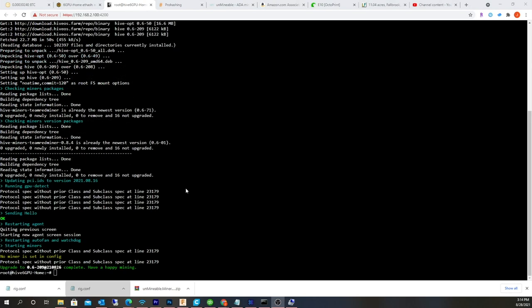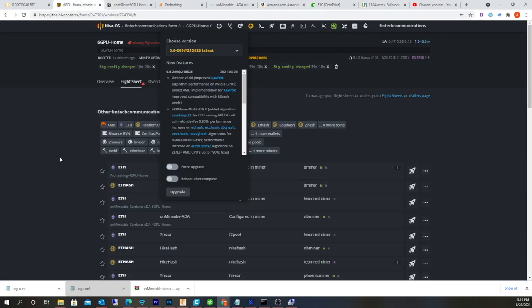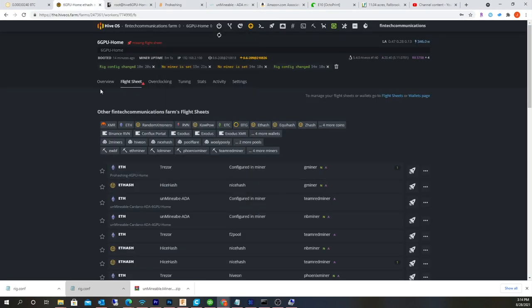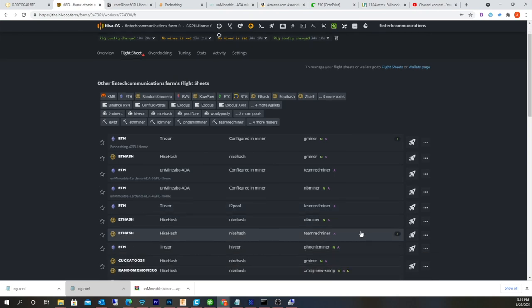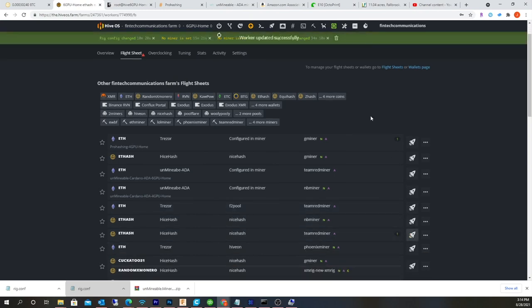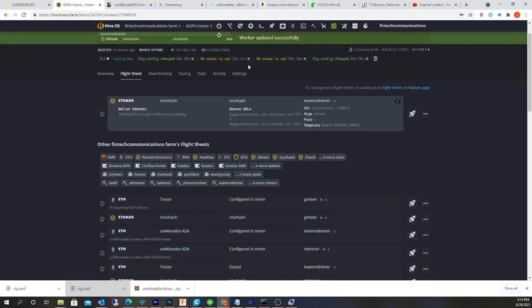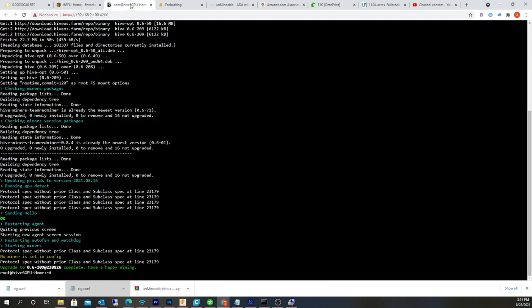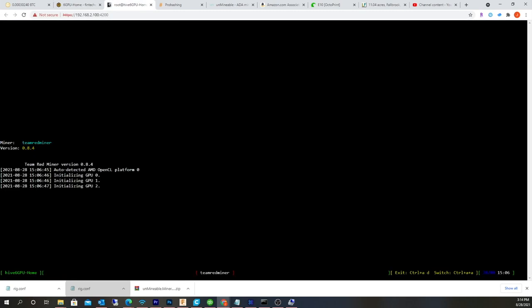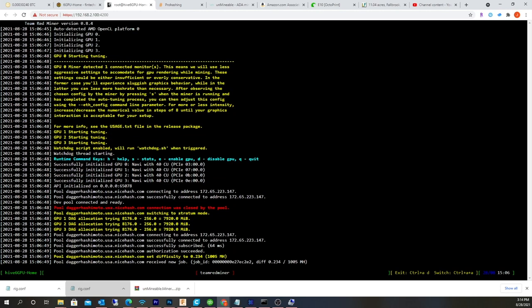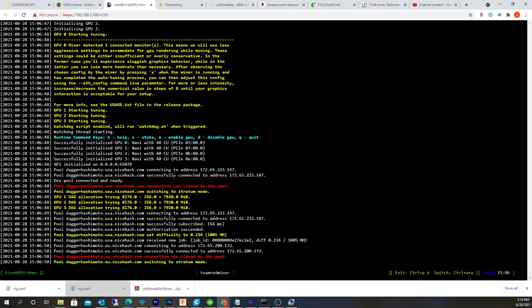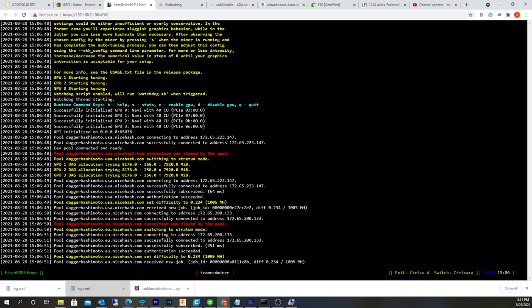All right, now that the update is complete, I'm going to go back and apply my flight sheet, which is Team Red Miner, sending my traffic over to NiceHash. And then come back here. This might take a second. Yeah, I always get the red warning. I don't know what it is.